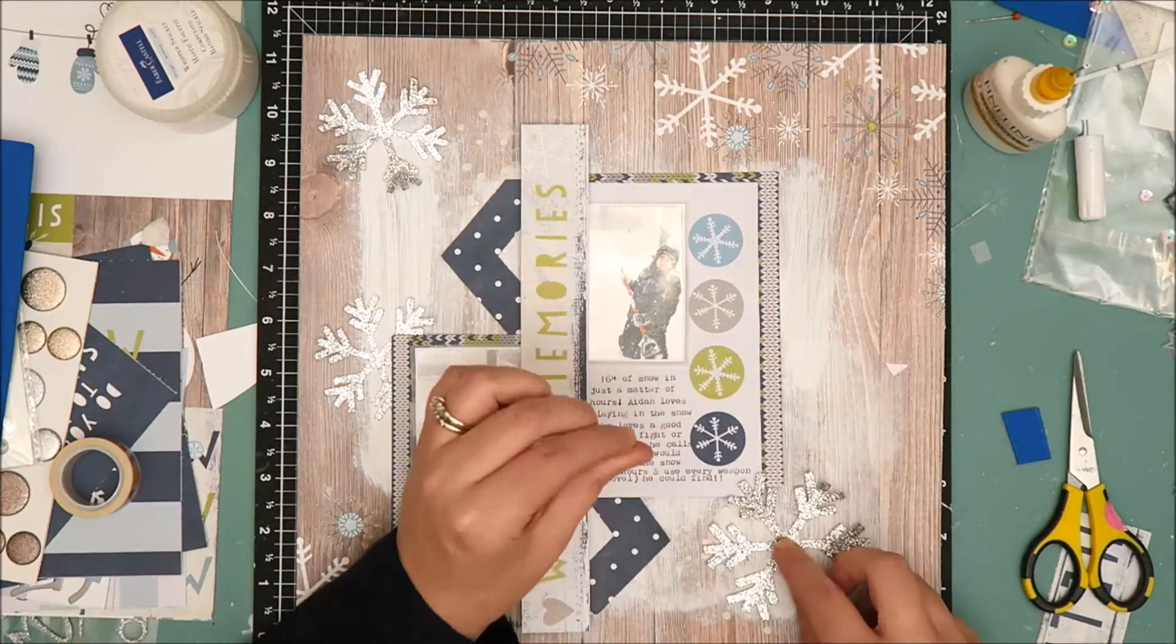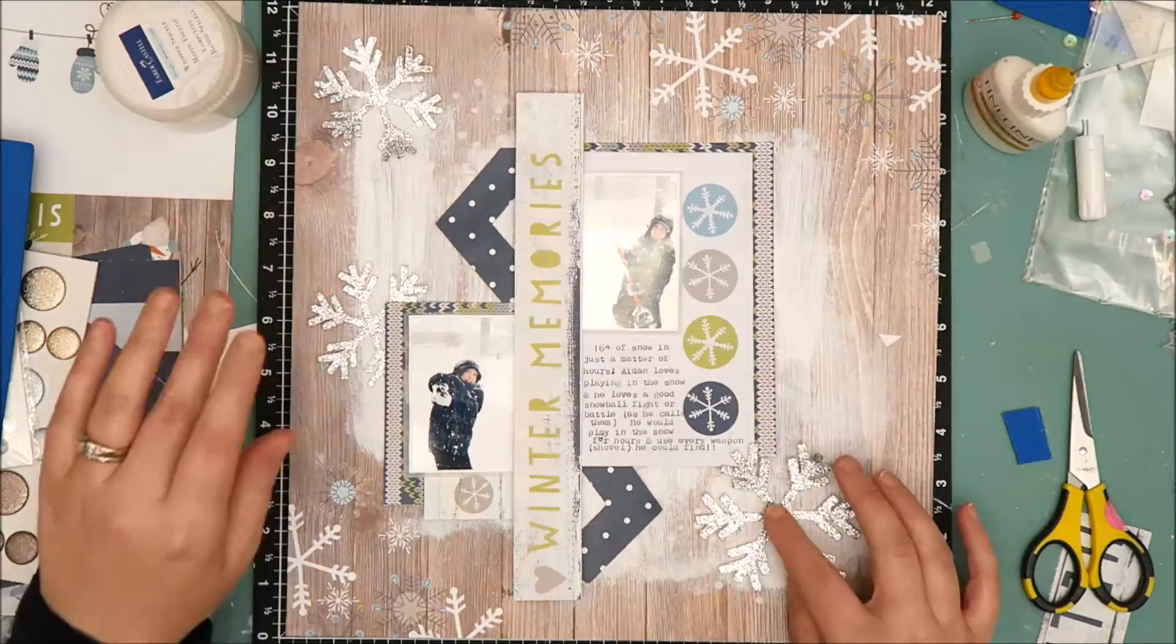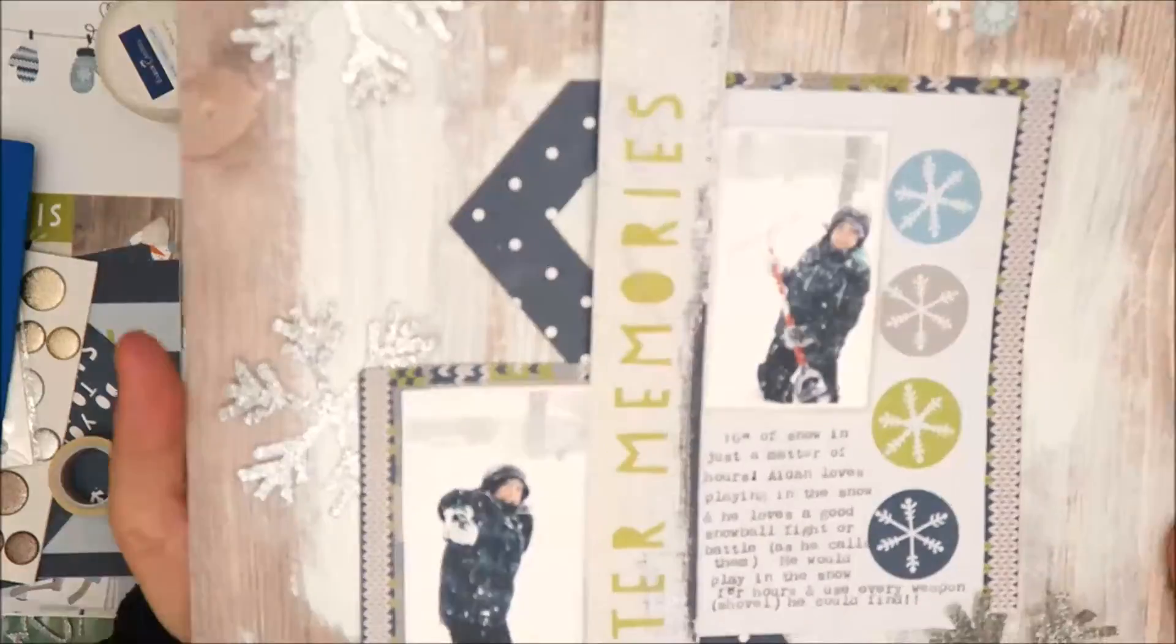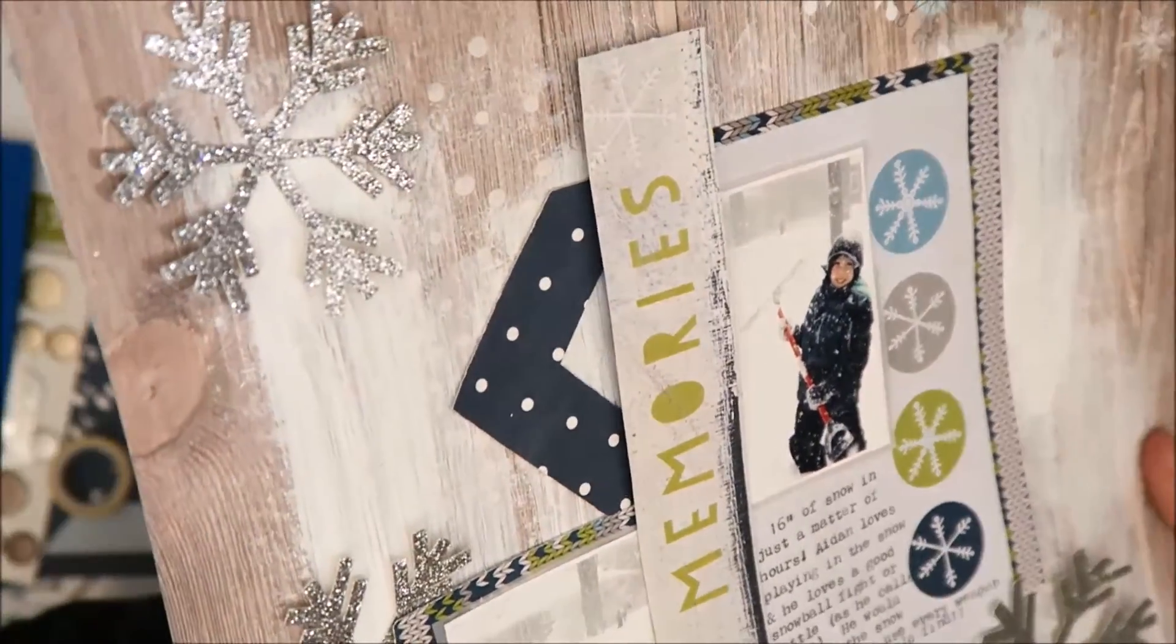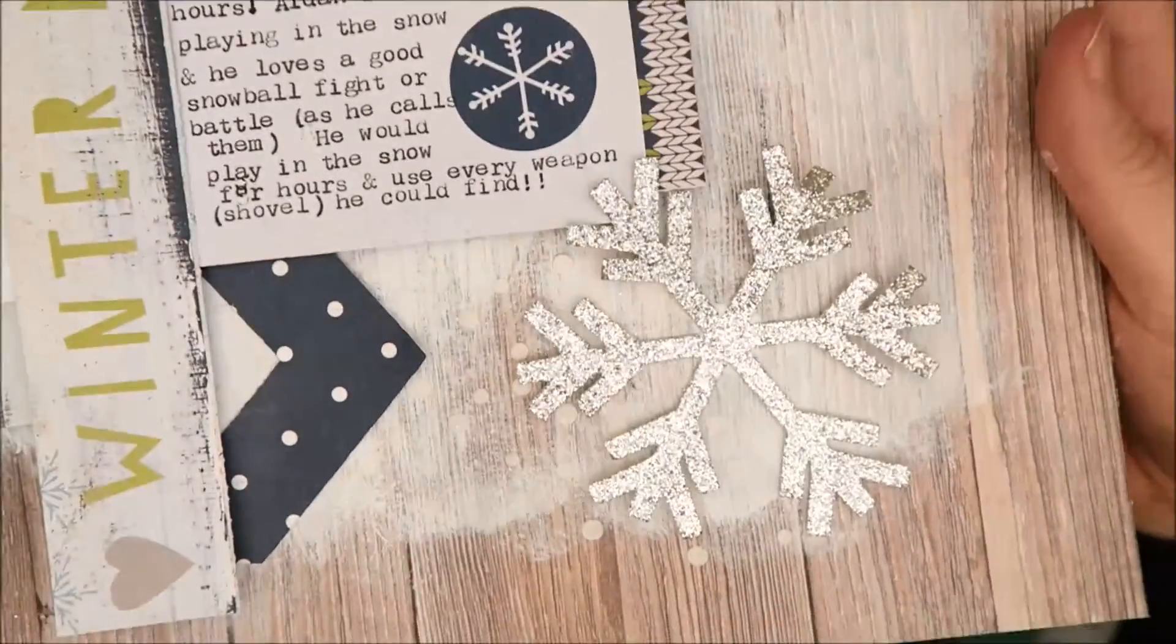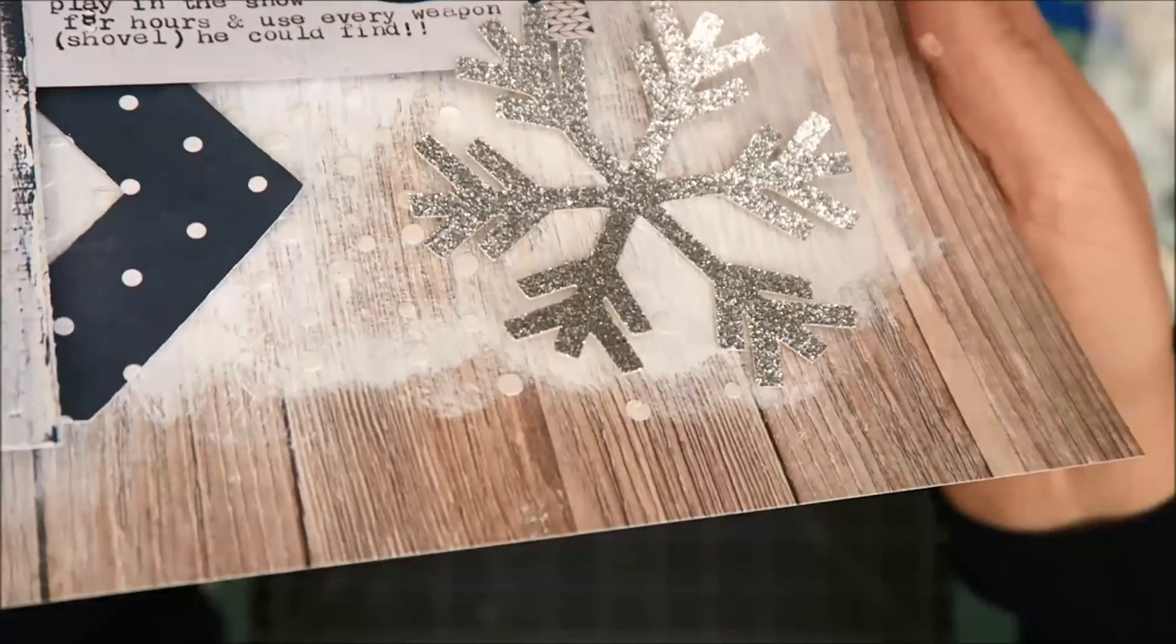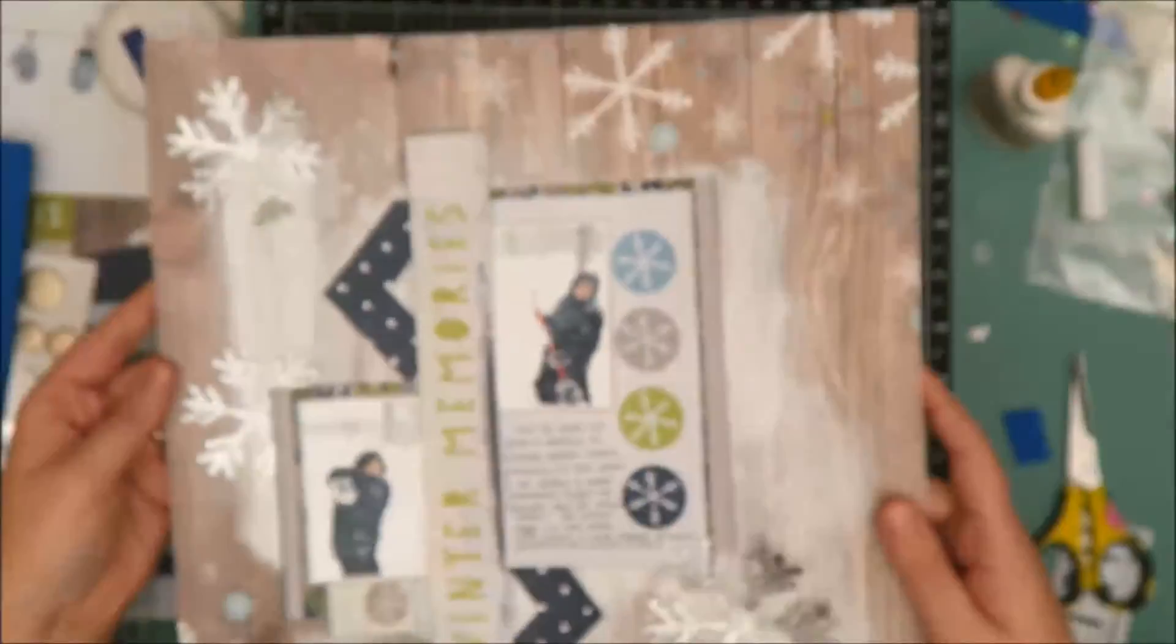So in just a moment I'm going to bring the layout closer to the camera so you can get a better look at those dots that I added using the Whip Spackle texture paste. So here you can see them. They are very subtle which is exactly what I wanted. I didn't want them to stand out too much but I really like the added texture that it brings.